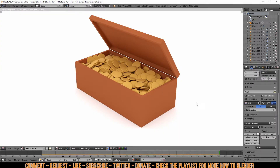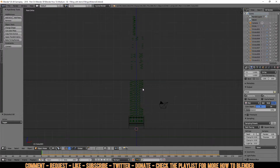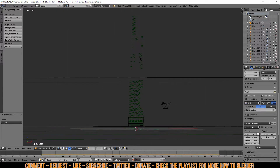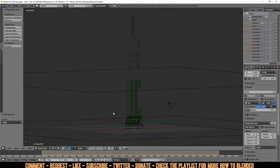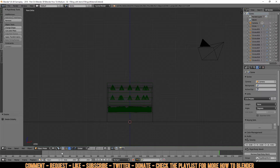After a while of messing around, it looks pretty good — no coins floating in the air. I've taken some coins out and placed them on top, randomized a few more to fill things up here and there. Now it's time to turn the whole scene into one solid object.